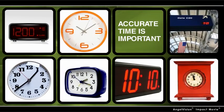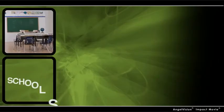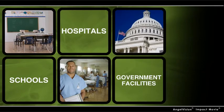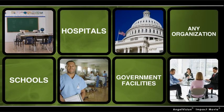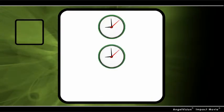Reliable, accurate time is important, especially when you're talking about schools, hospitals, government facilities, or any organization where synchronized schedules are essential.